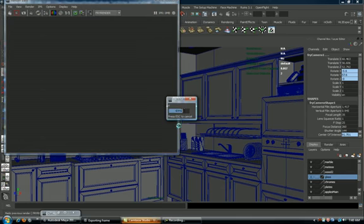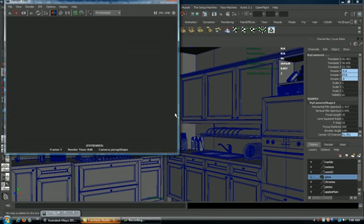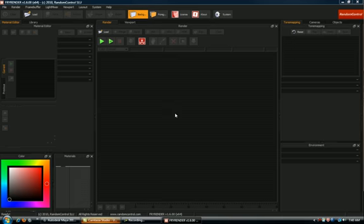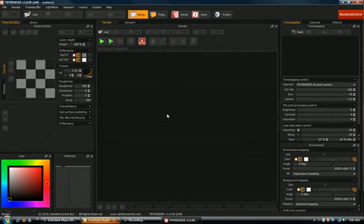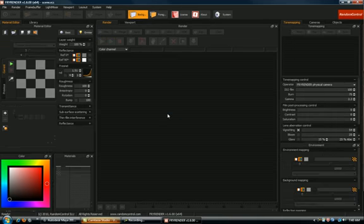And as you can see it's taking a little bit longer to export all the geometry into fry render. Let's let it work here and it's going to bring up our renderer.